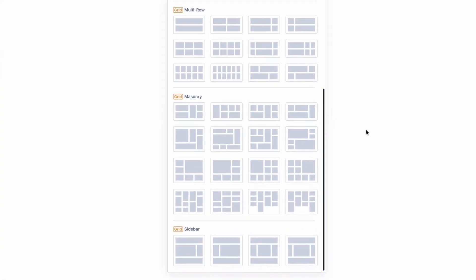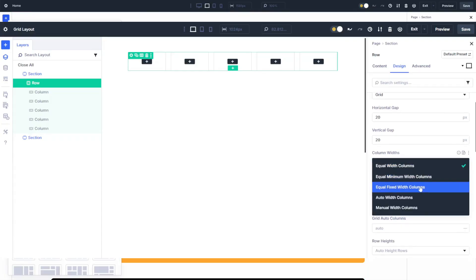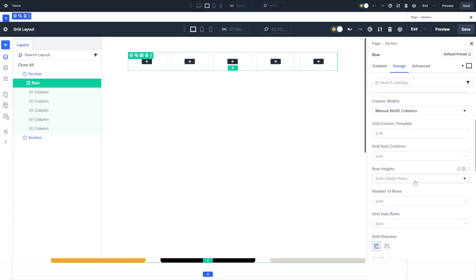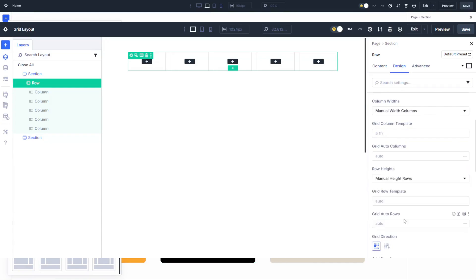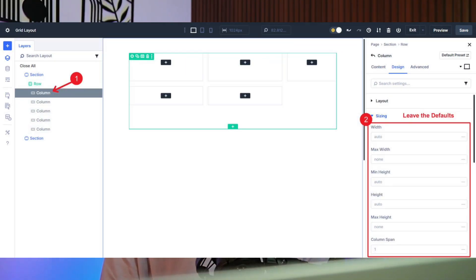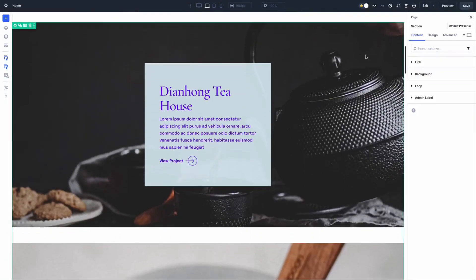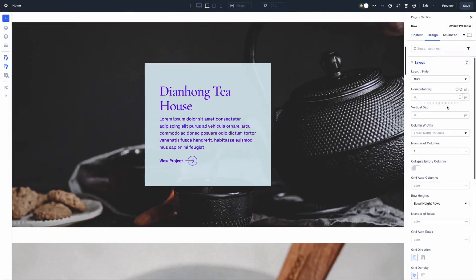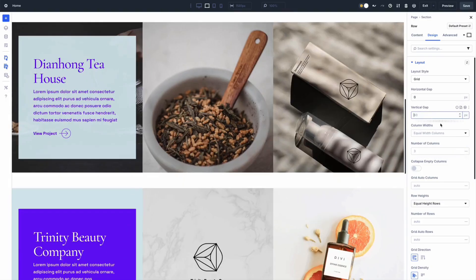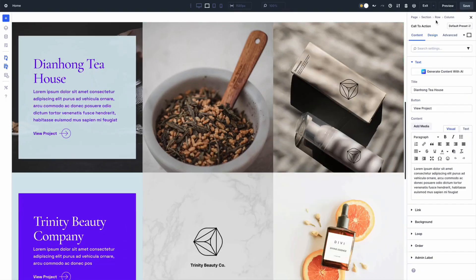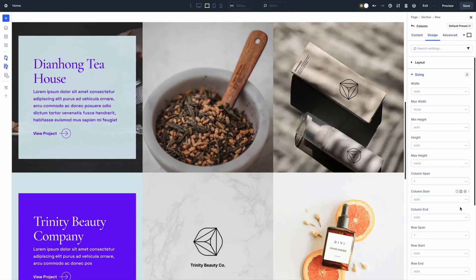To use grids, add a row and select a grid template from the layout option. You can also convert an existing layout to grid in the design tab's layout style settings. Customize column width and row height — choose equal, auto, or manual for precise control. You can also adjust grid direction, density, and alignment settings like justify content and align items to arrange and space your content perfectly. Divi 5's flexbox and grid system give you powerful, flexible tools to create responsive layouts with ease, whether you need single-directional flow or two-dimensional precision.